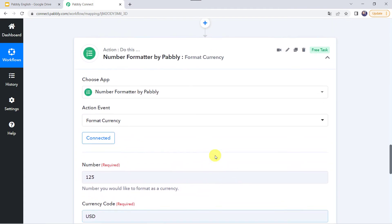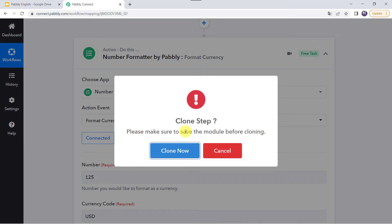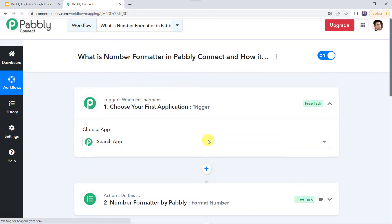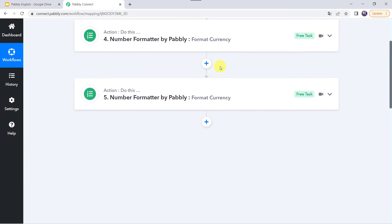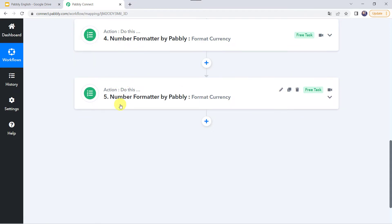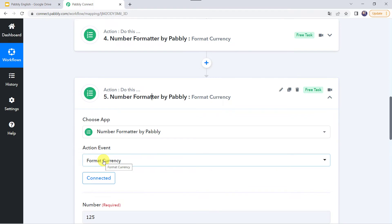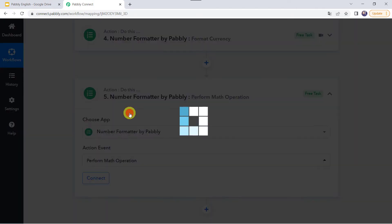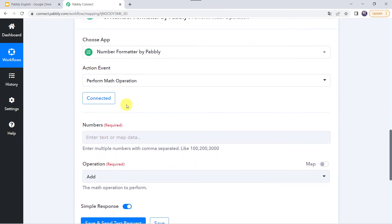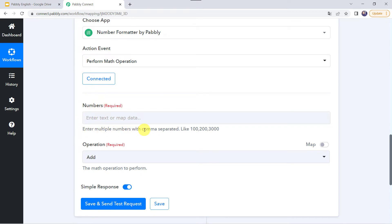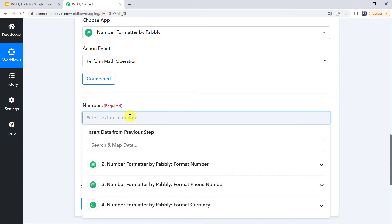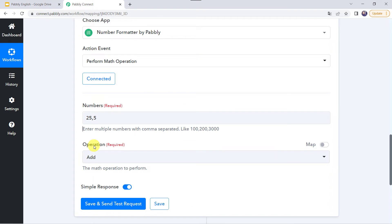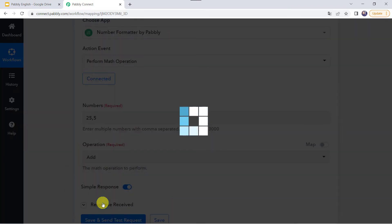There is also a clone step feature — if you want to clone or copy a particular step, you can use this option. After clicking clone, the same step is copied. I am changing the action event to perform math operation. Click connect. It asks for numbers with comma separated input — I am entering 25,5. Selecting the add operation and clicking save and send test request gives 25 plus 5 equals 30. Changing to subtract gives 20, as 5 is subtracted from 25.